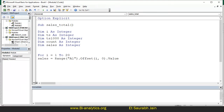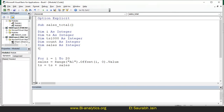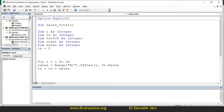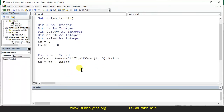Now there are two things. First of all we need to sum sales for everything. So I can say ts equals ts plus sales — like sum equals sum plus. This has been done. One more thing: in the starting write ts equals 0 and ts_1000 equals 0. Now we need to check if sales is greater than or equal to 1000.